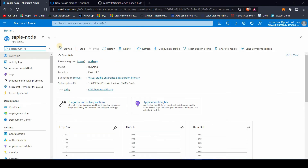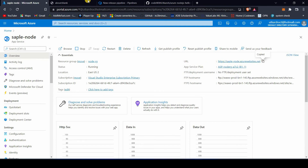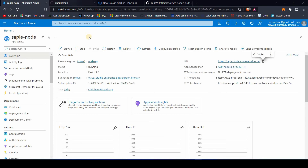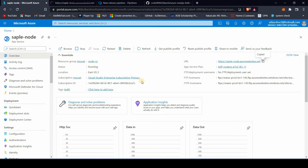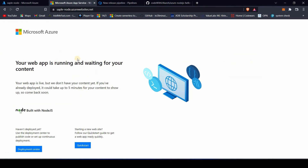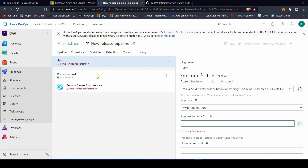Let's have a look at our resource. You can click Browse to see if your resource is up and running, or paste the URL directly. As you can see, the App Service is up and running, but our Hello World application has not been deployed yet.